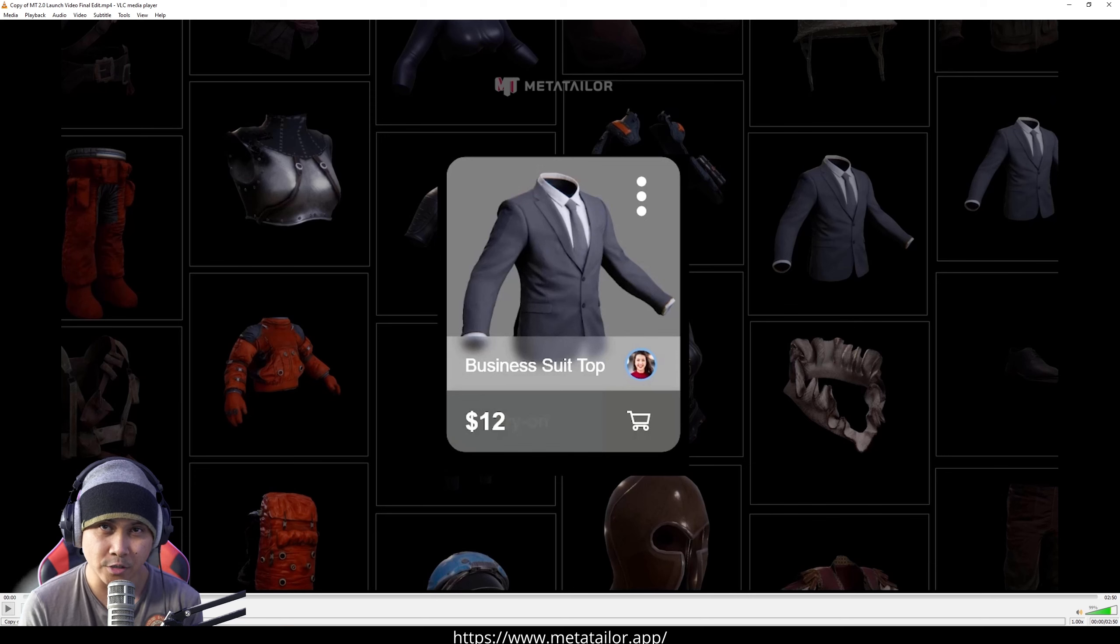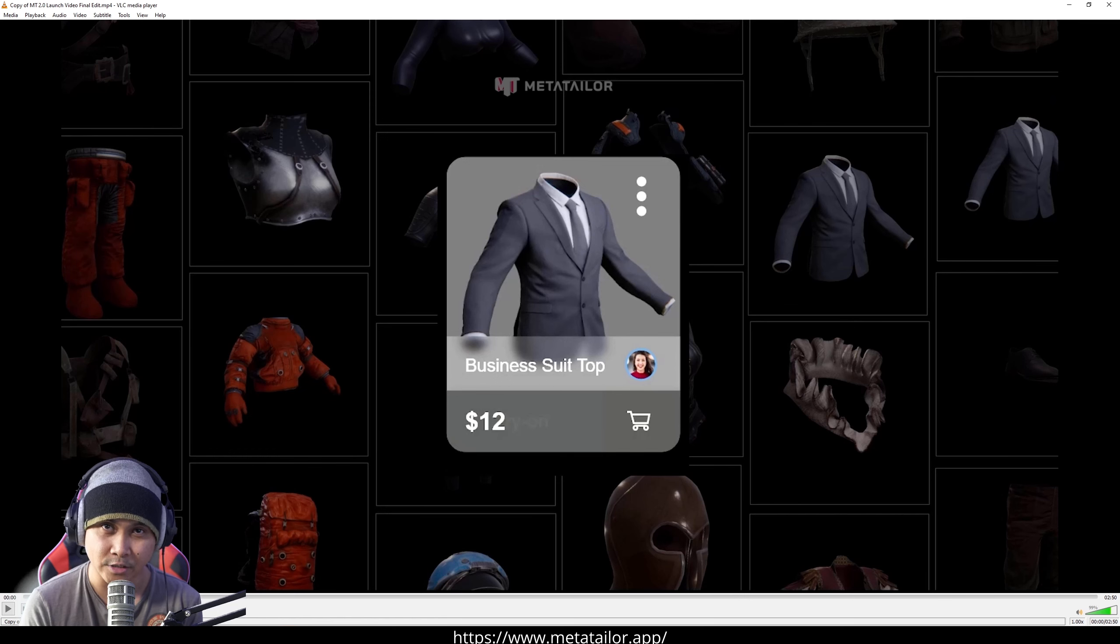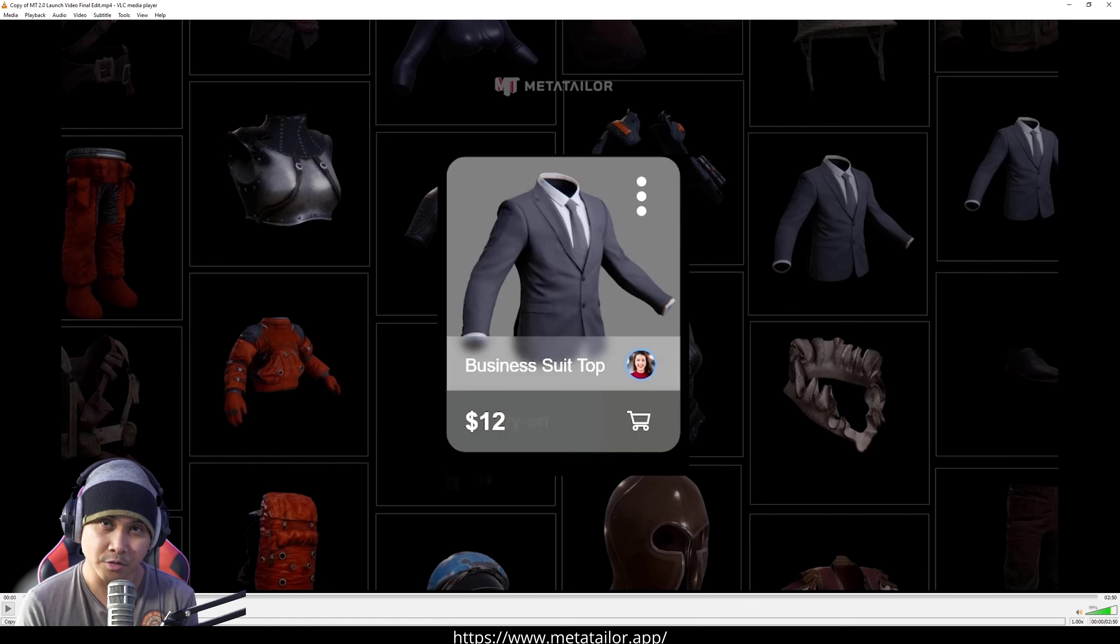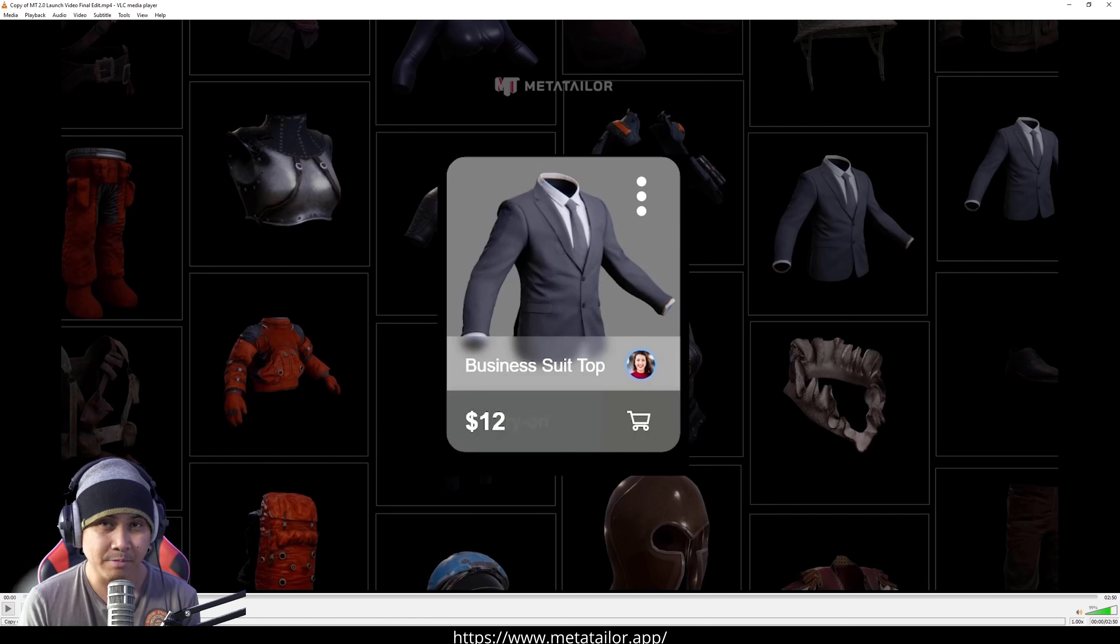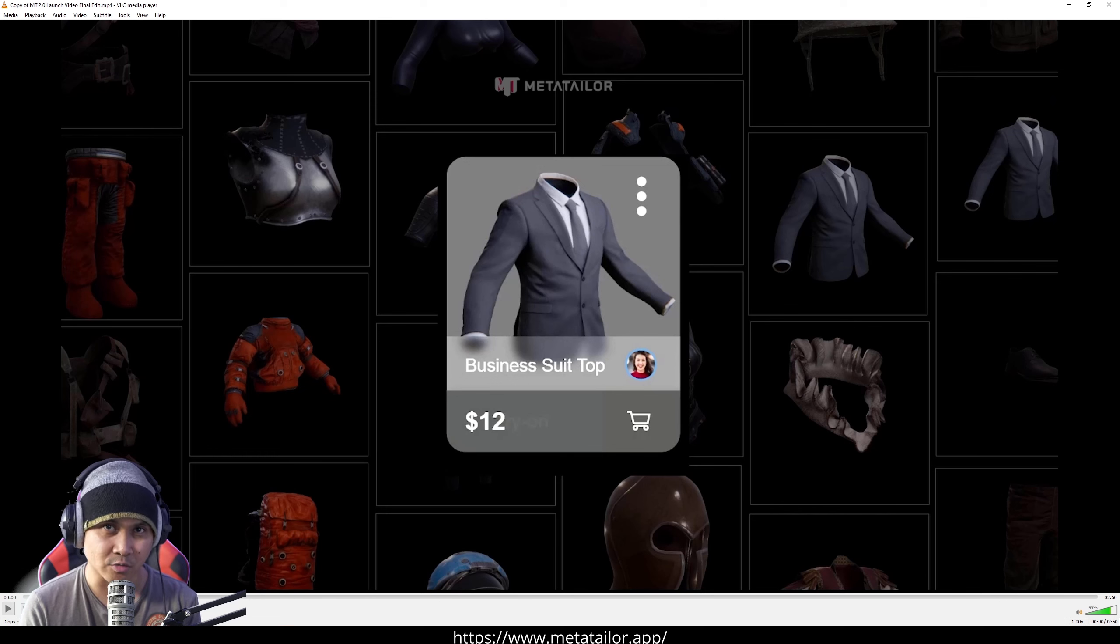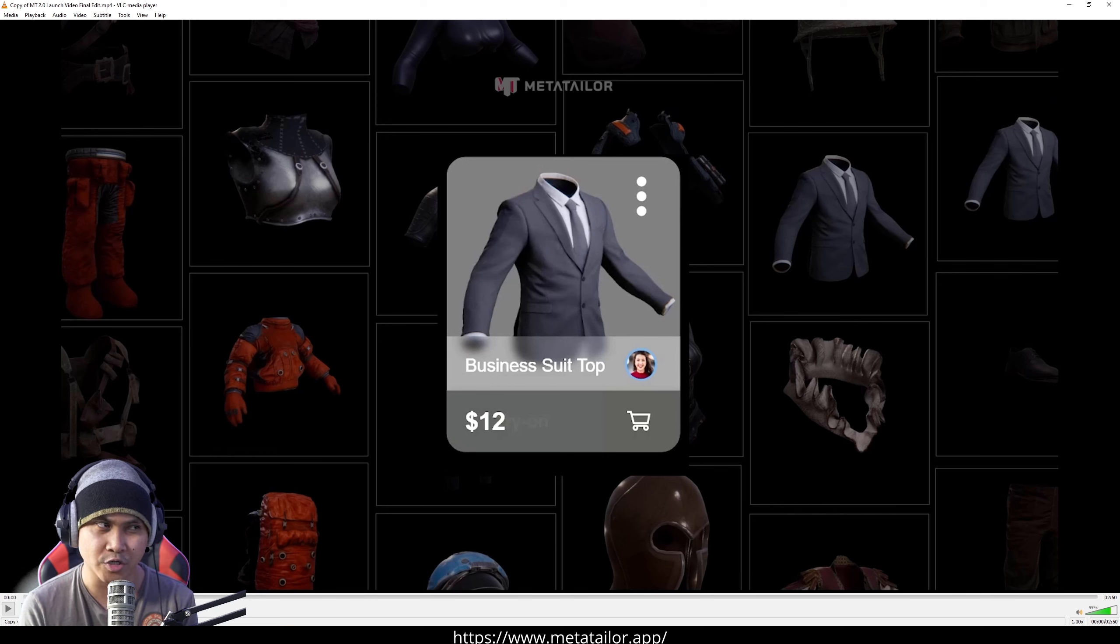Pretty much a tool that you can use to rig characters with clothing or use their pre-made clothing. That being said, today they just released MetaTaylor 2.0.